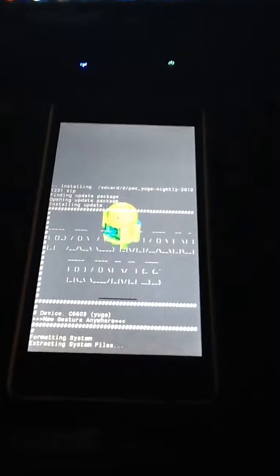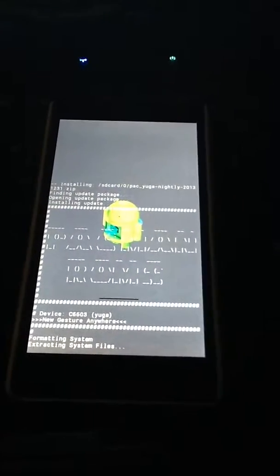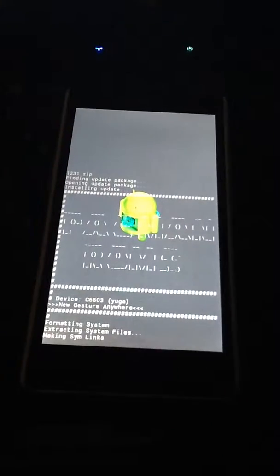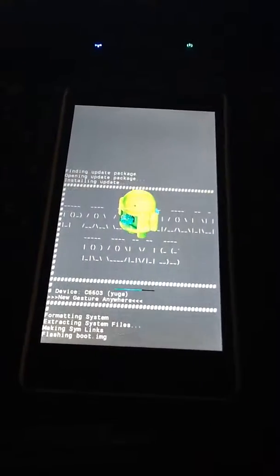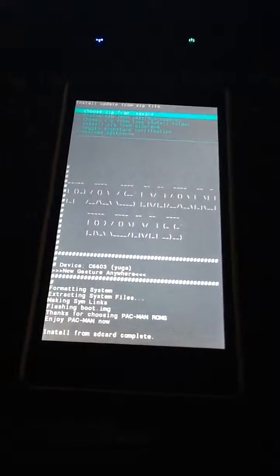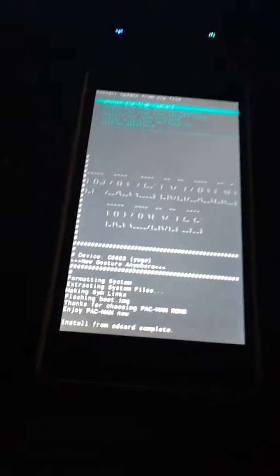As I said before, you should have your bootloader unlocked, and if you don't want to lose your DRM keys, make sure you back up your TA partition.